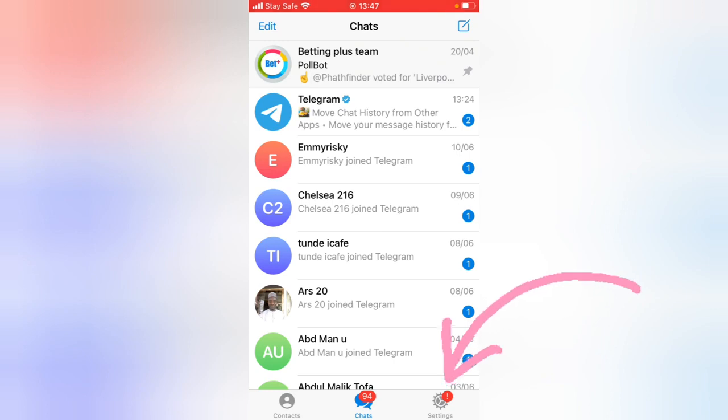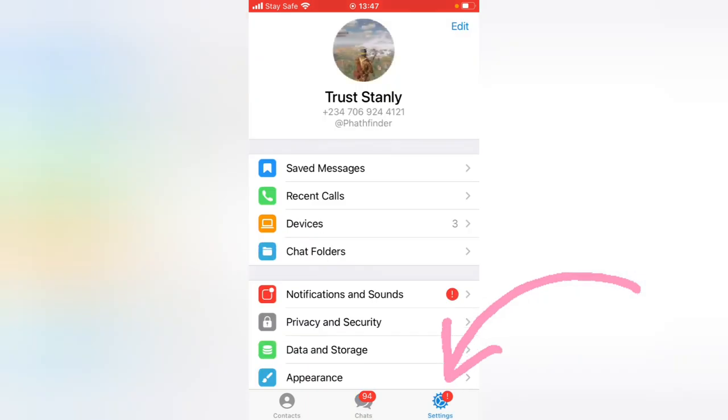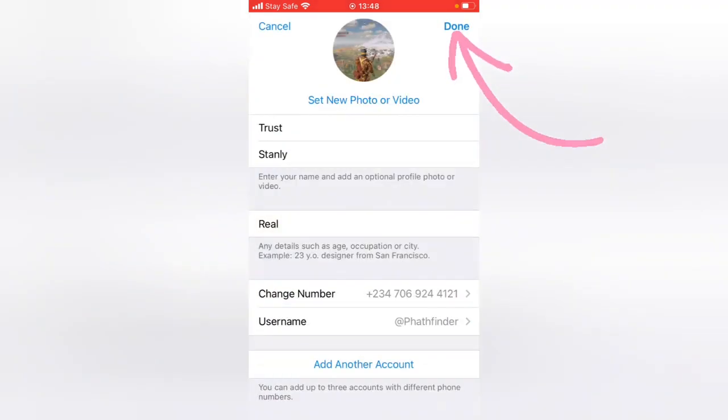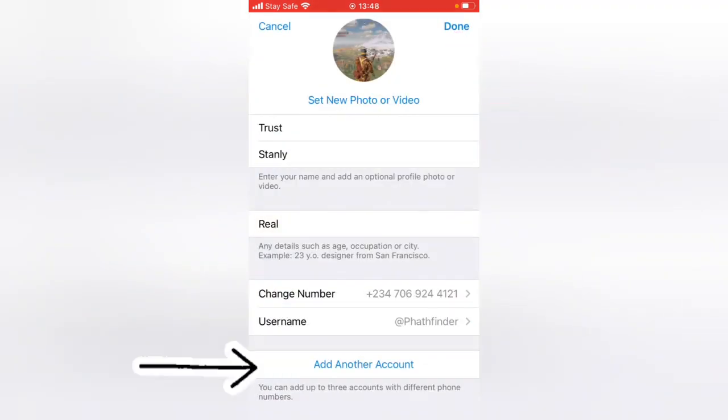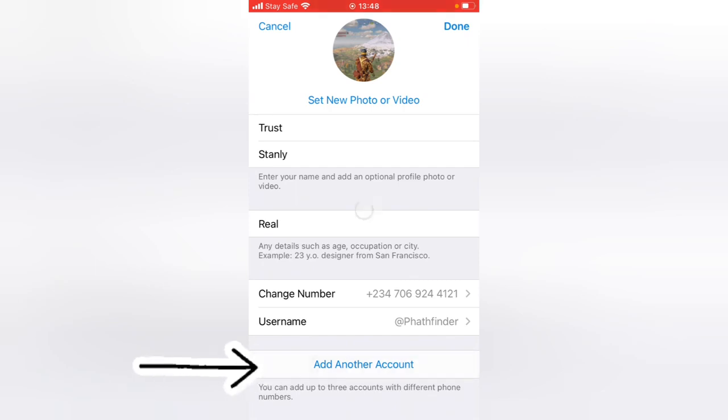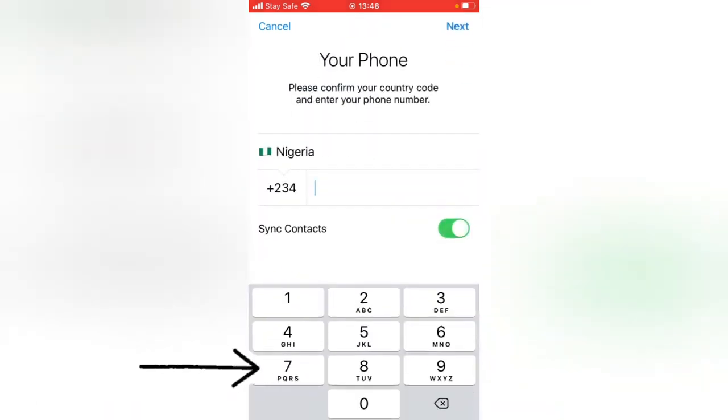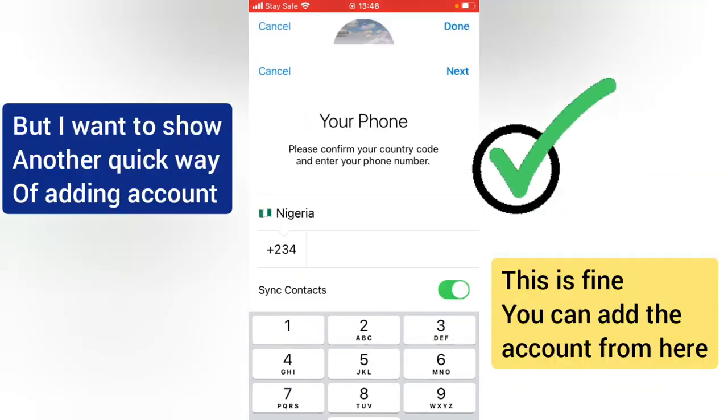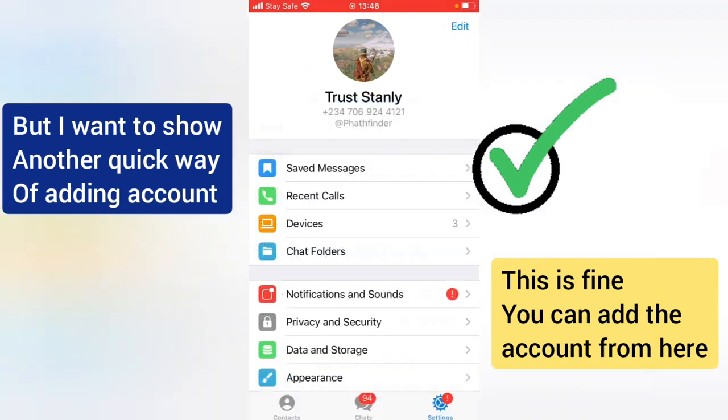The first is to click on the settings and click on edit, and you notice where it says add an account. When you click on add an account, you'll be able to add the new account right here. But I'm not going to do that. Let me show you guys the second way.